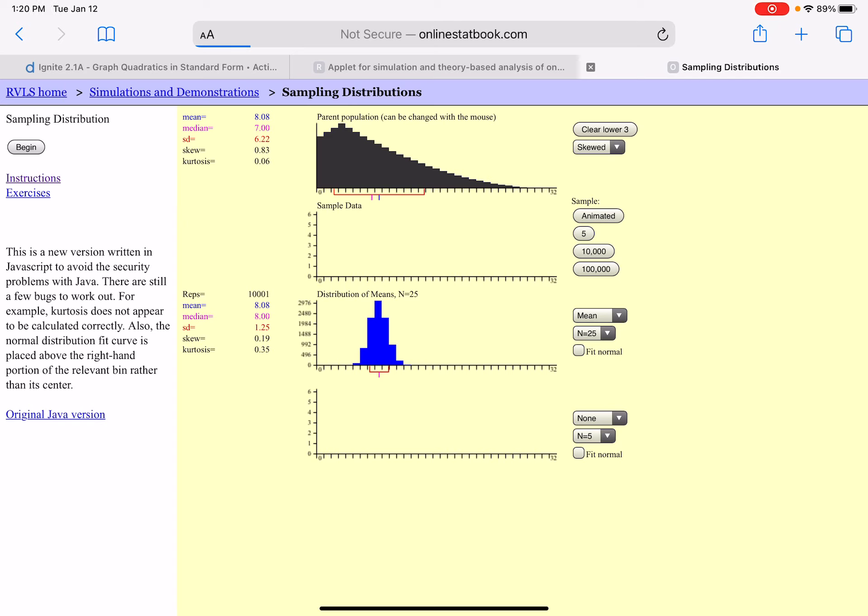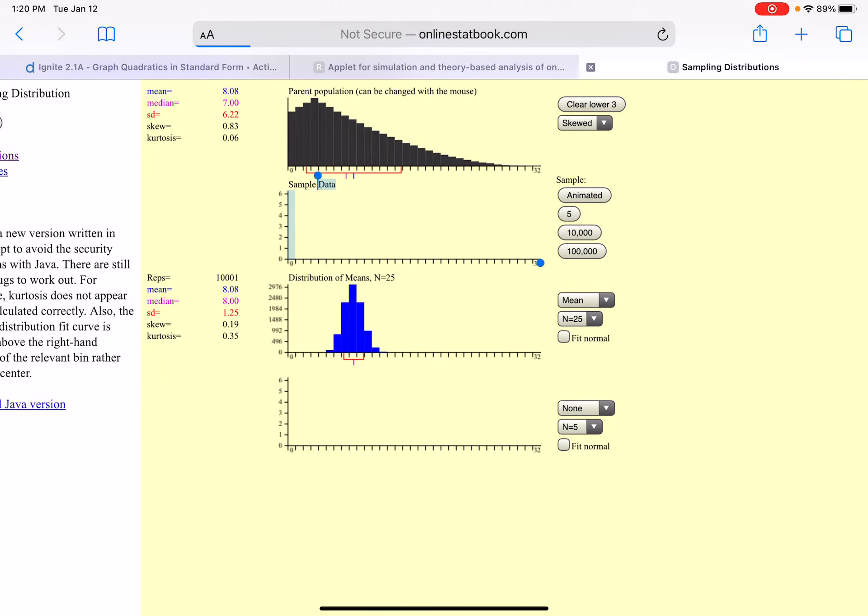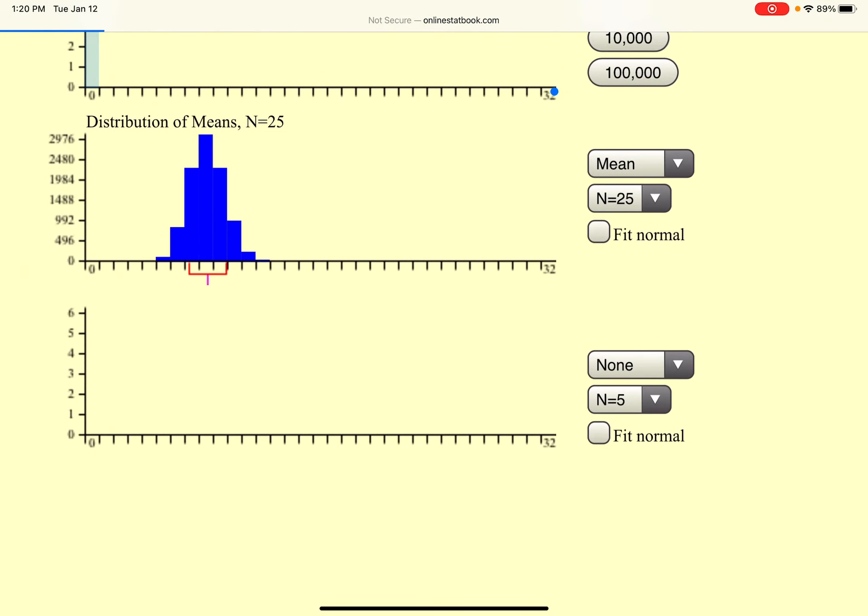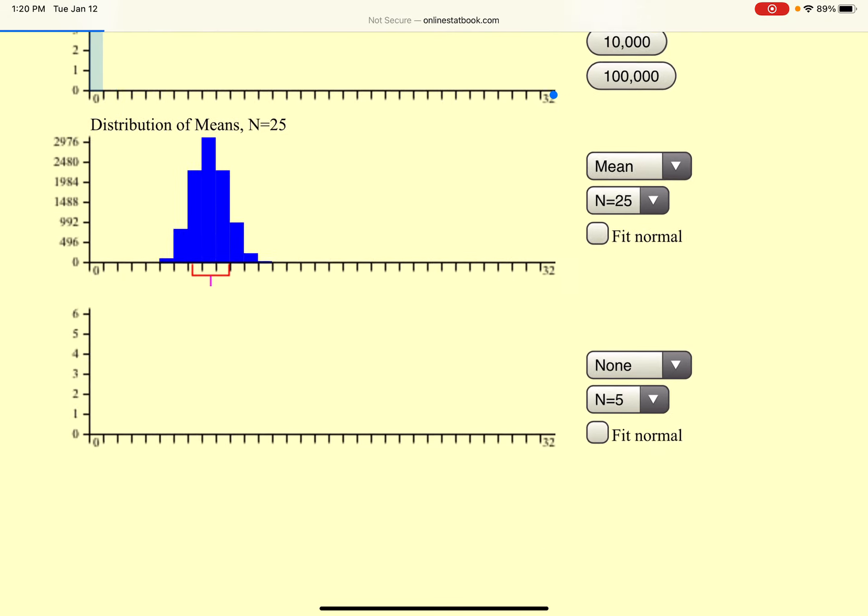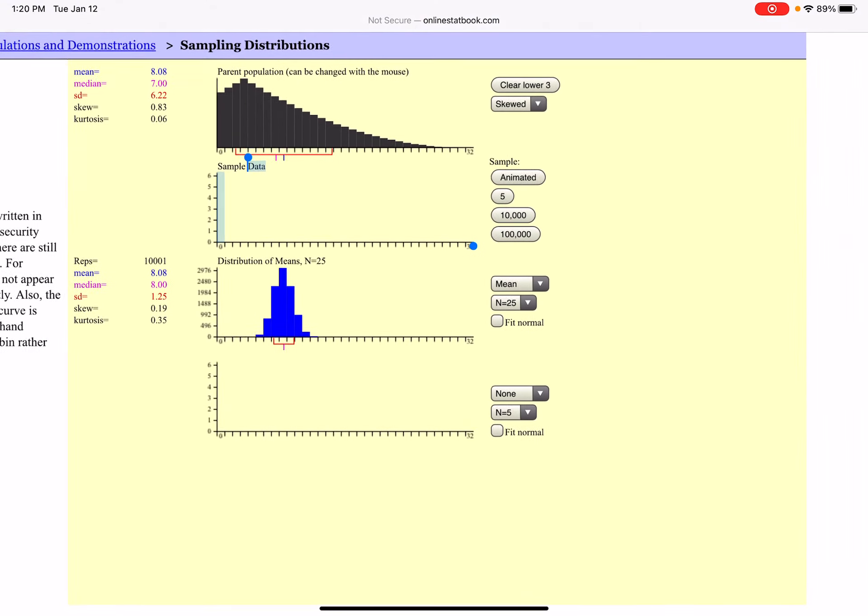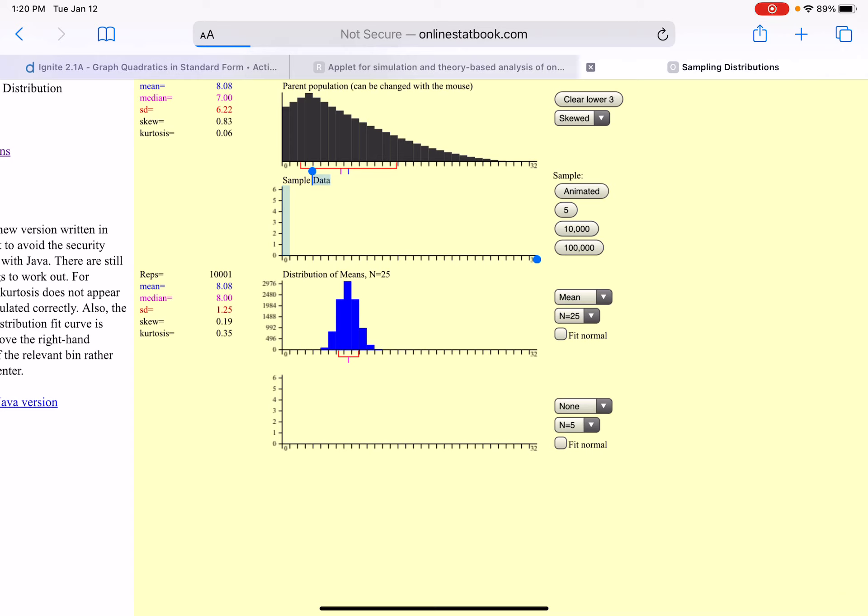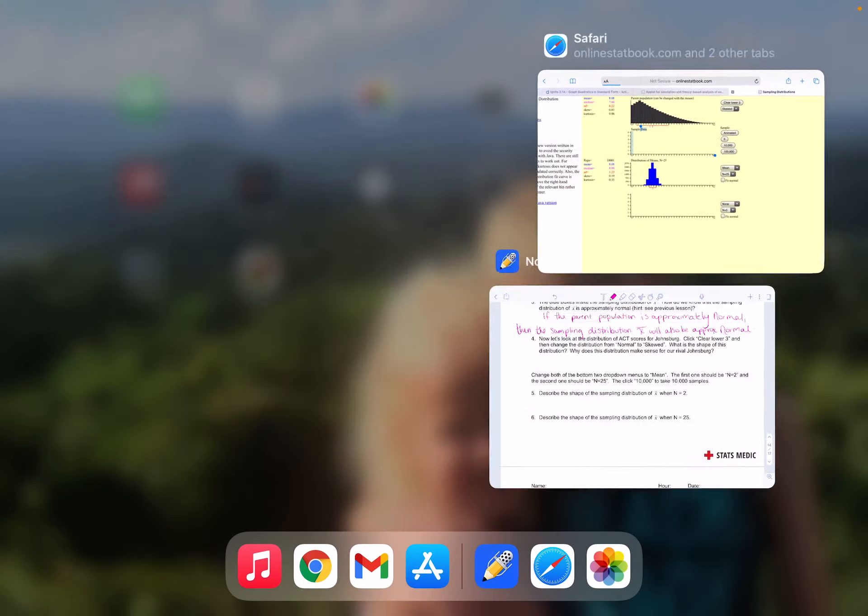This distribution is clearly approximately normal. It is not skewed the way that the parent population is. That's because we took a larger sample size. This time we're looking at sample size 25. When we're taking those samples size 25, it is going to be much less variability, only 1.25 for the standard deviation. But more importantly, it changes the shape to be approximately normal as long as we have a big enough sample size.